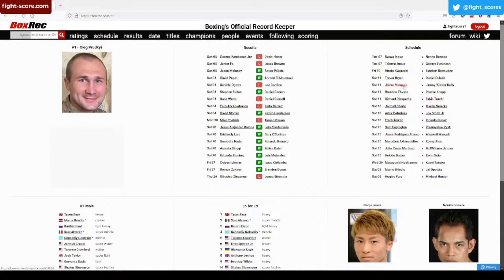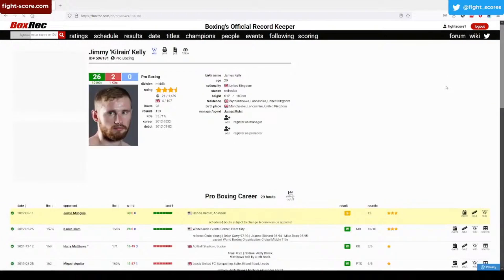So what else have we got next weekend? Jaime Munguia is also in action against James Kelly. He's from the UK, from my neck of the woods in Manchester.